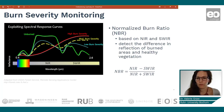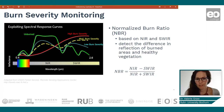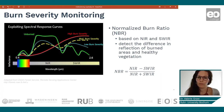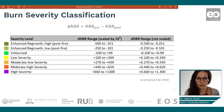You remember the normalized burn ratio, which is based on the near infrared and the shortwave infrared. Below you see the formula — you calculate it with a normalized difference function. On the left side you see the different degrees like high burn severity, moderate and low burn severity. Based on these, there is a classification that was made by USGS.